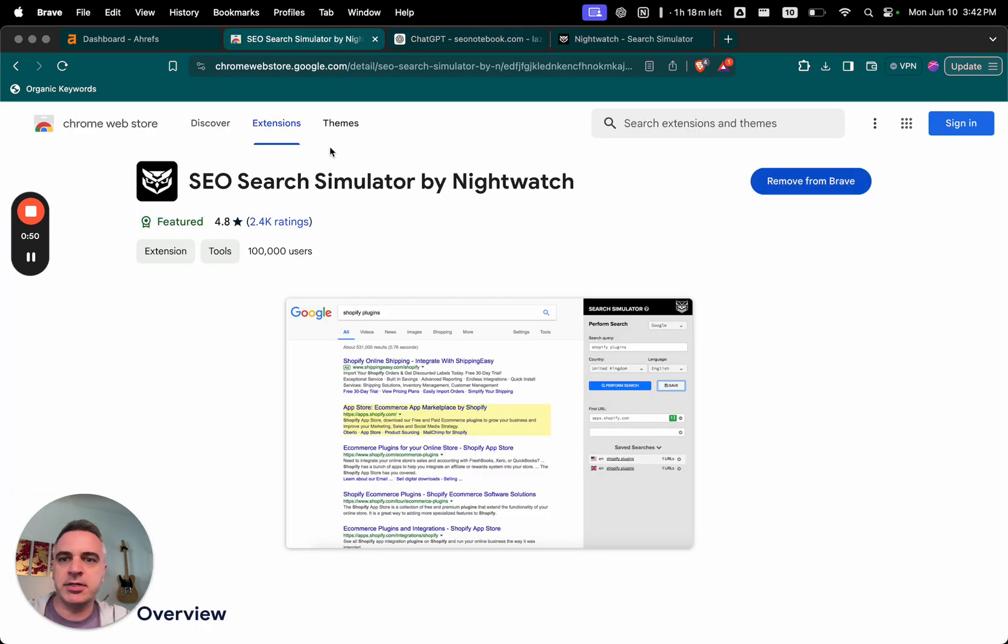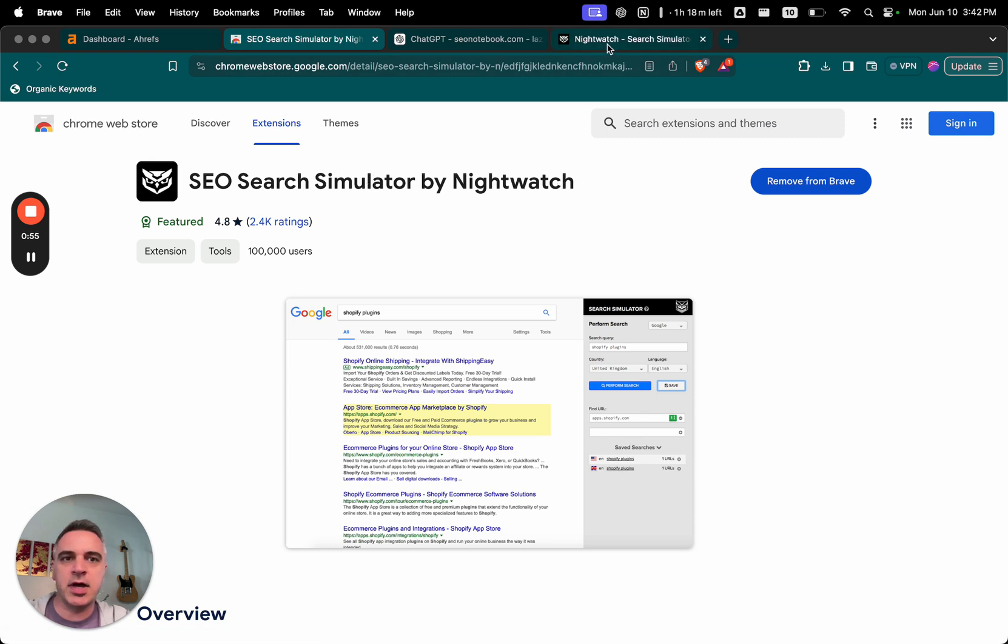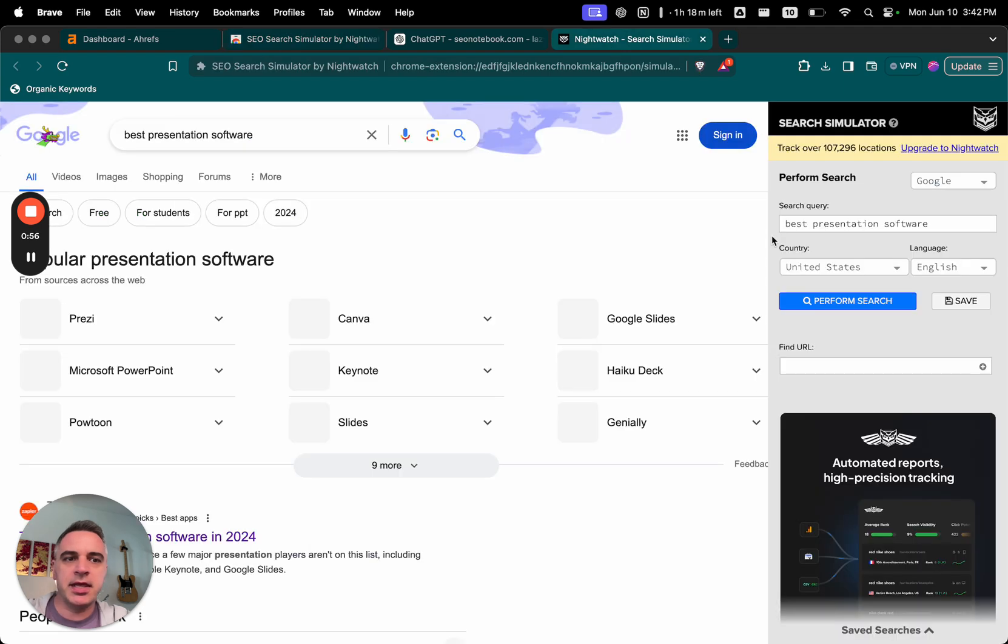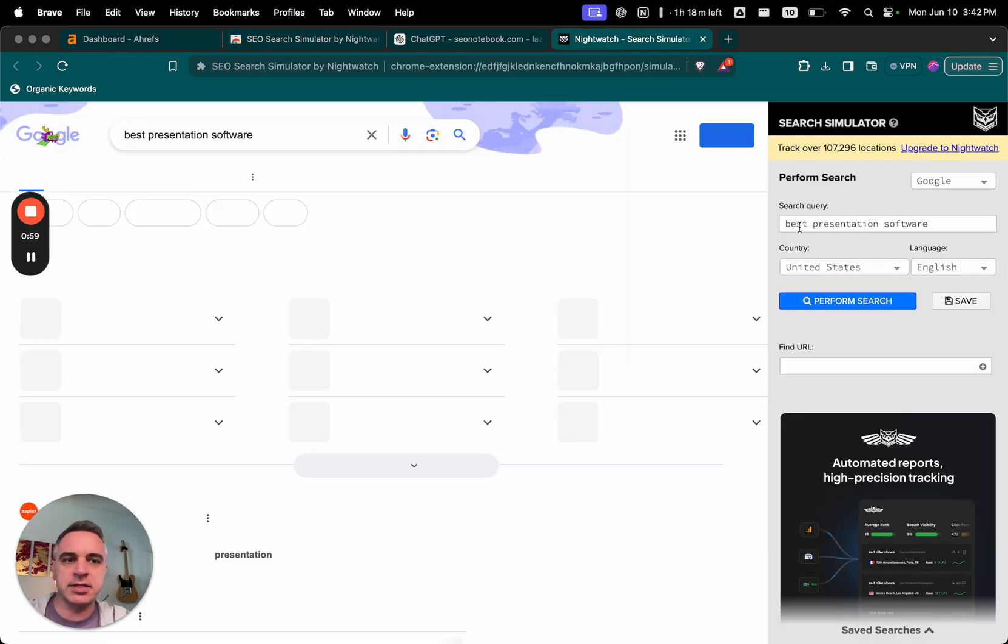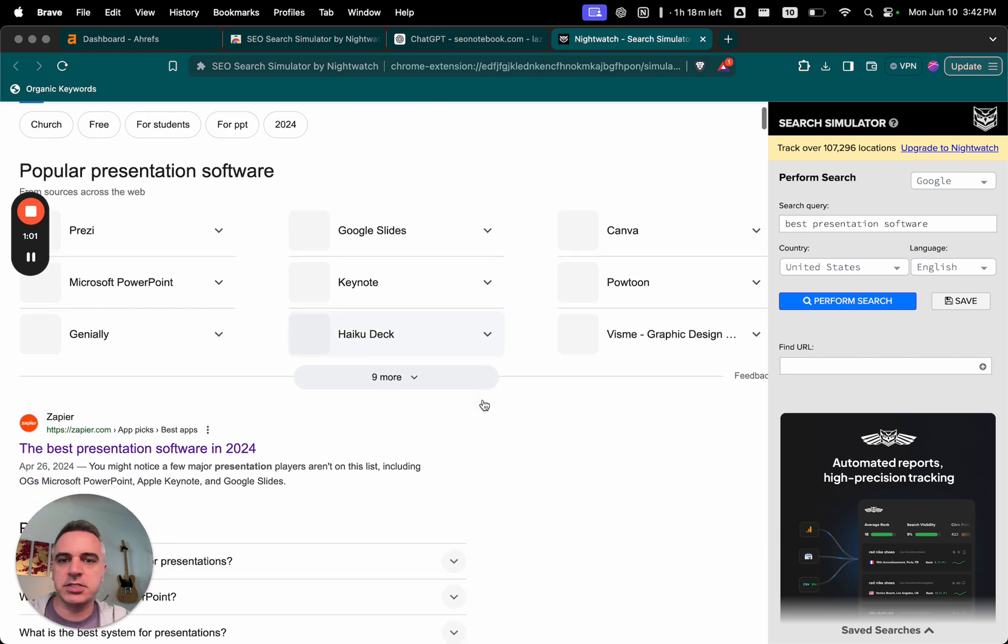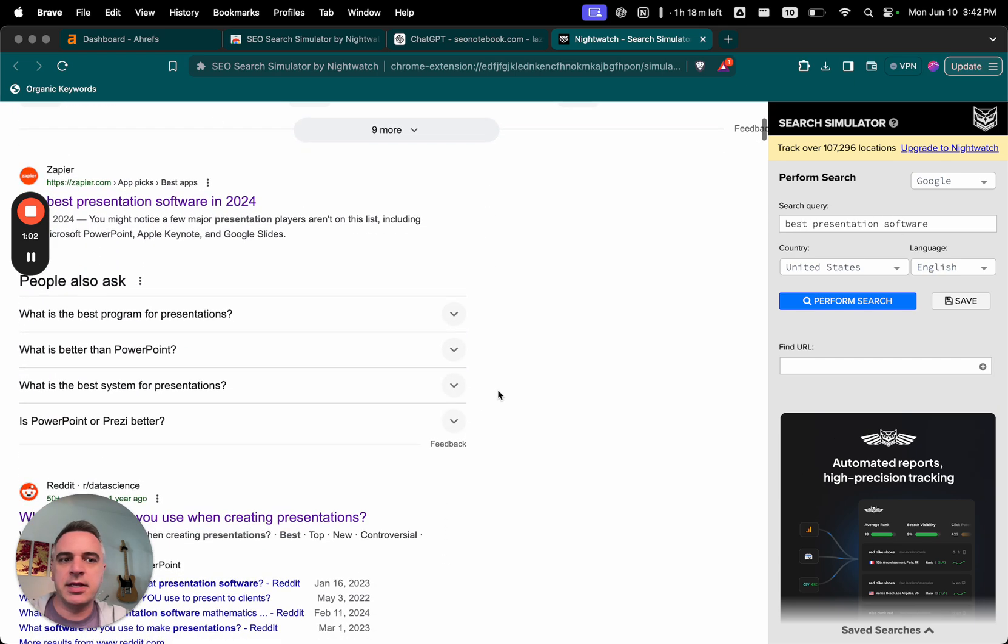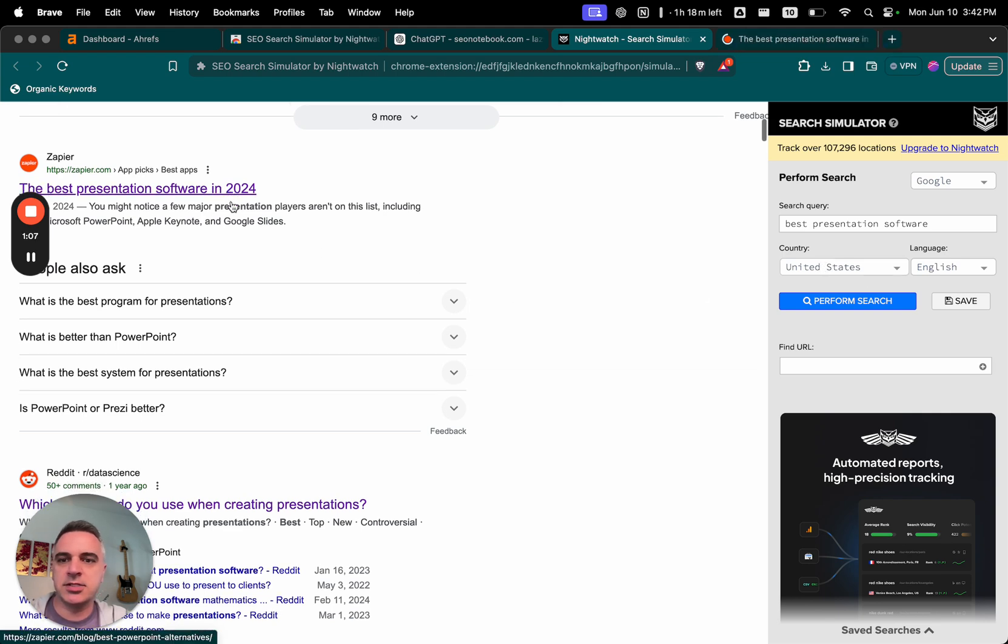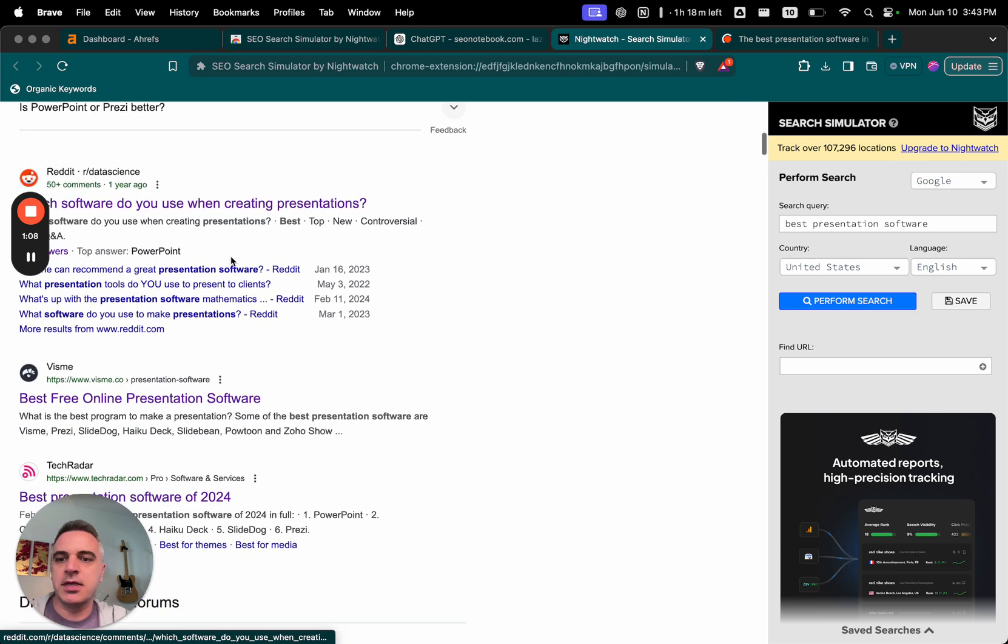So the first thing I'm going to do is download Nightwatch by Search Simulator by Nightwatch. And I'm going to use that to Google my keyword, which in this case is going to be best presentation software. Now I like this because it allows me to search from the US and since I'm in Canada, that's super awesome.